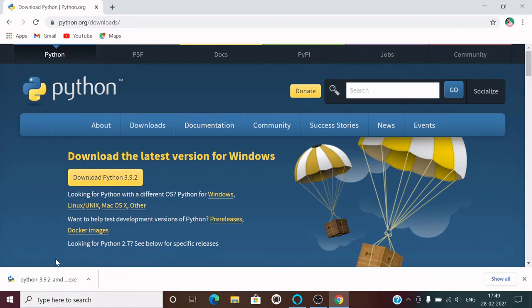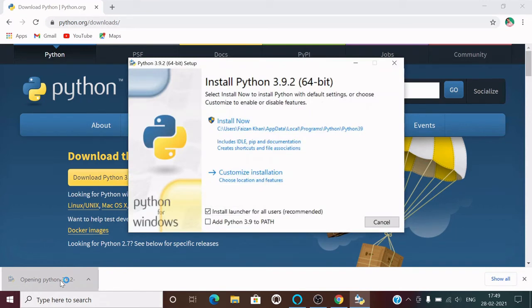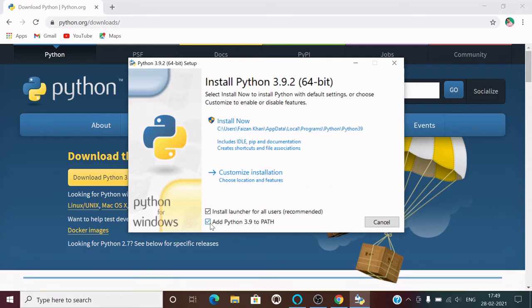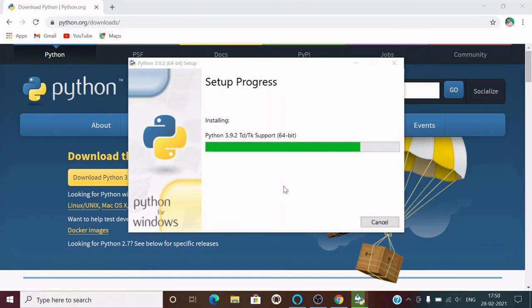Once it's complete, just have to click on this setup file. You can see this GUI window here. Make sure you select Add Python 3.9 to PATH. Next, you just have to go with the default installation, so just select it. It will take time depending on the speed of your system.